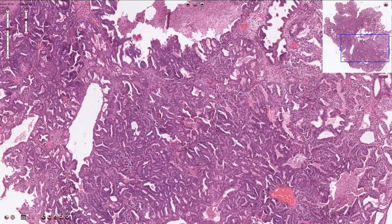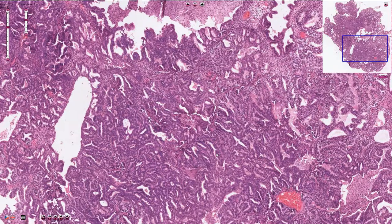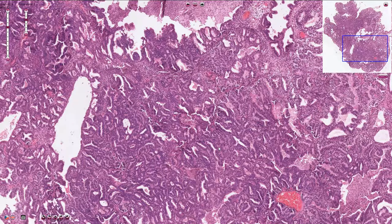Endometrial adenocarcinoma is often associated with adjacent endometrial intraepithelial neoplasia or atypical hyperplasia, which is a precancerous lesion that can progress to endometrial adenocarcinoma.